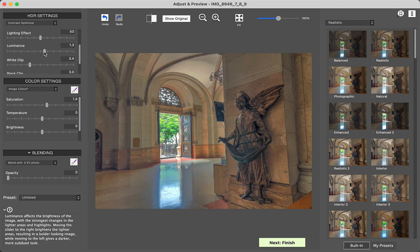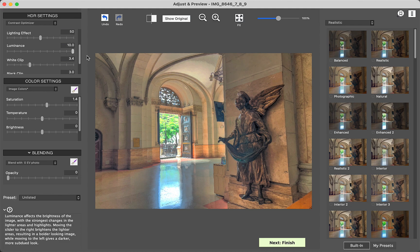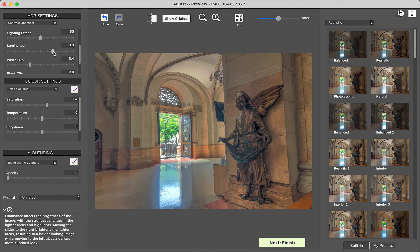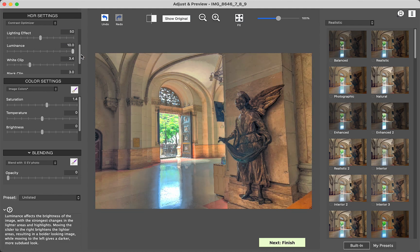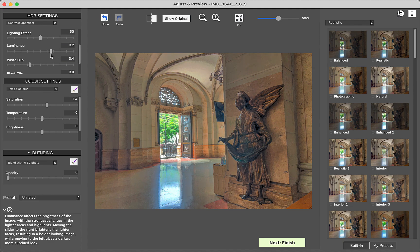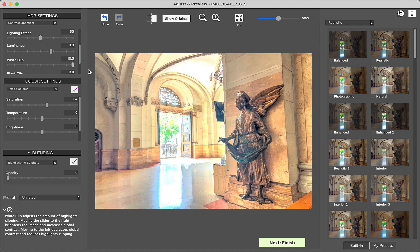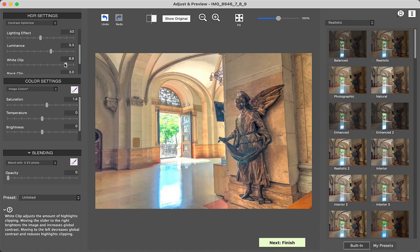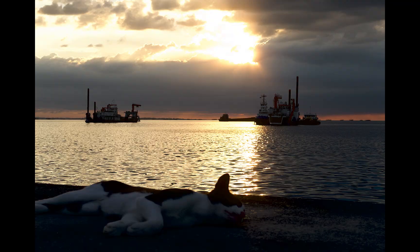In addition, I found it handles noise and ghosting very well out of the box, consistently producing a clean, artifact-free image. Here are some examples of its merging results.